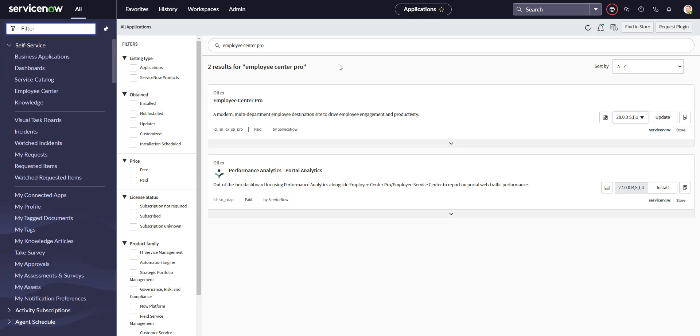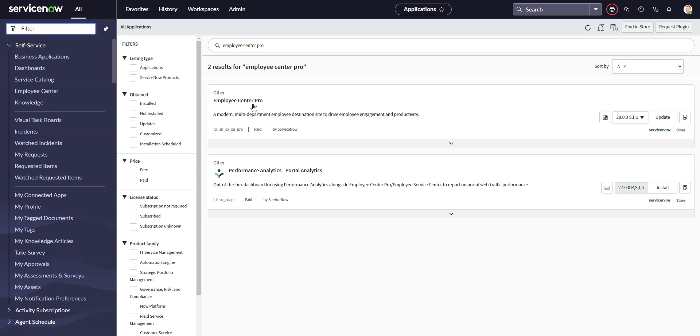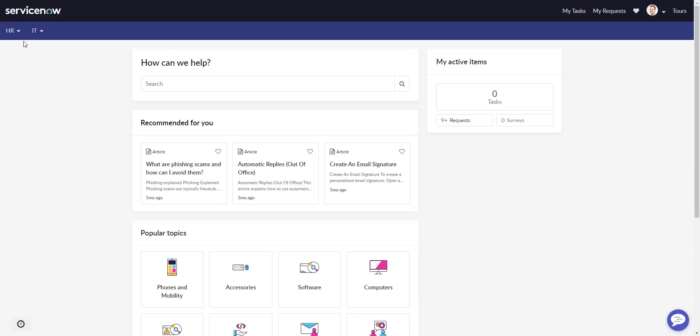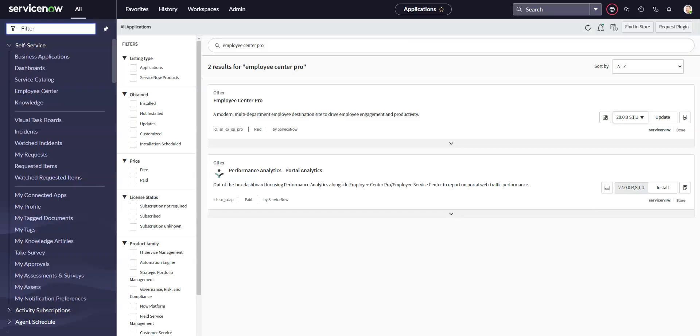This happens because employee center pro is a store app, so it doesn't necessarily get updated automatically. If you're on an instance that's been around a while, it might have an employee center pro that is version 26 or 25 or something older. For some reason, the HR taxonomy doesn't play nice with those older employee center pros. So if you just go ahead and update that, that should fix your problem.